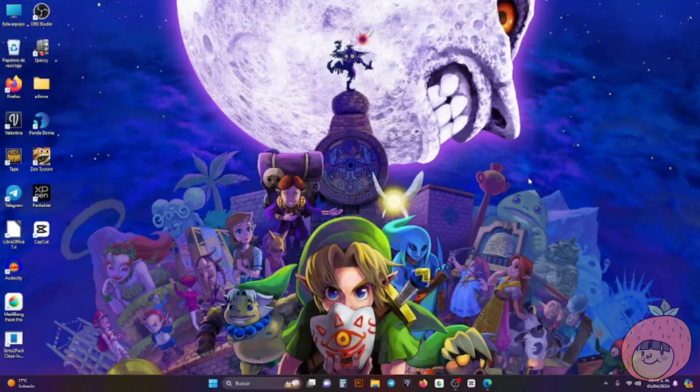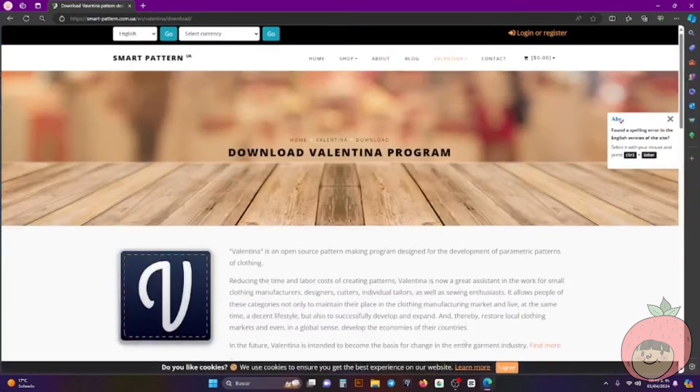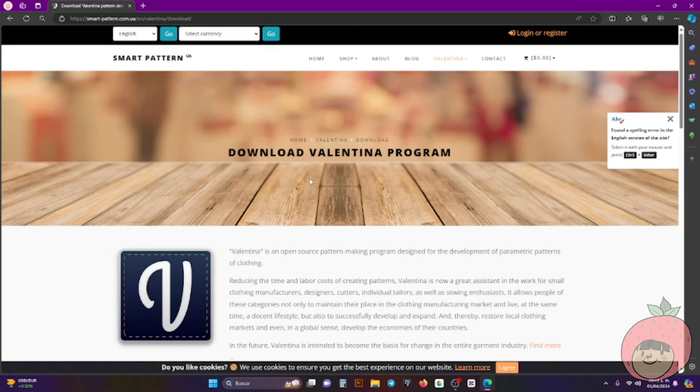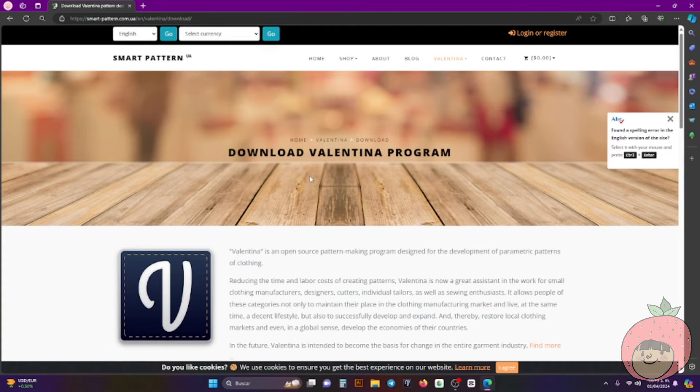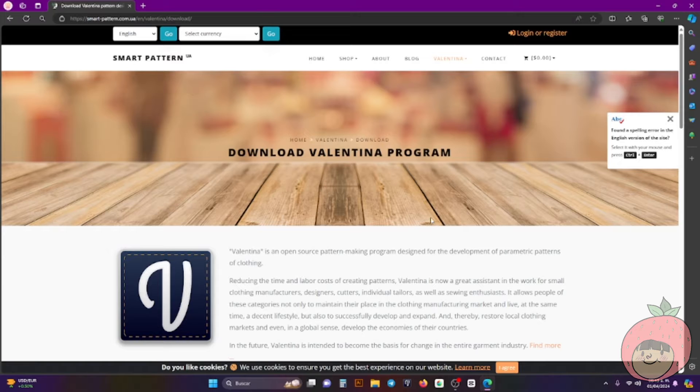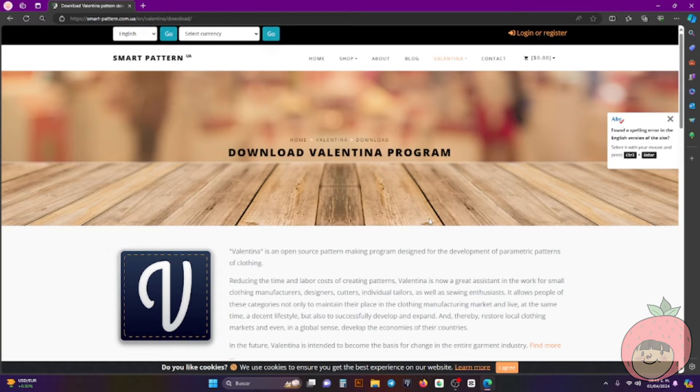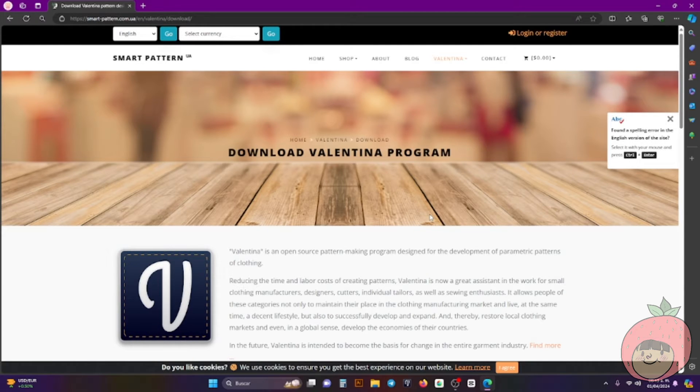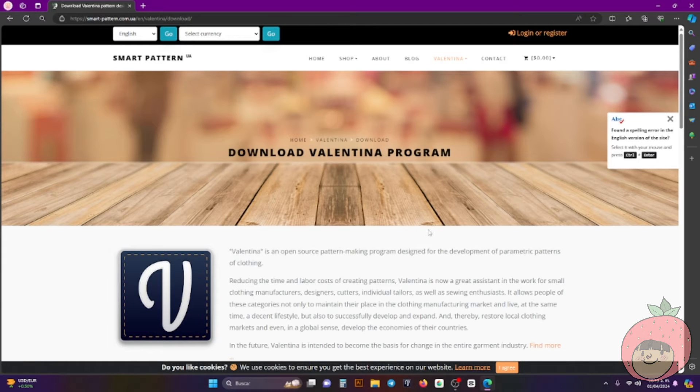So this program is actually, let me show you here, it's a free program made by students and it's really a very good program in general. I really love it and I like to make my patterns here. So why do I want to show you this one?